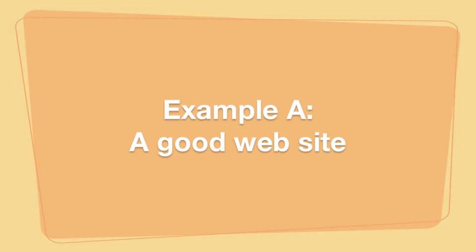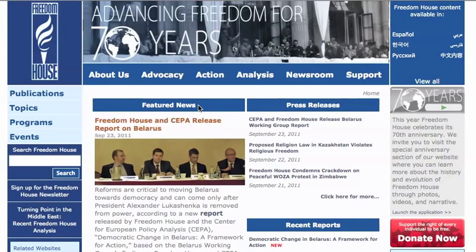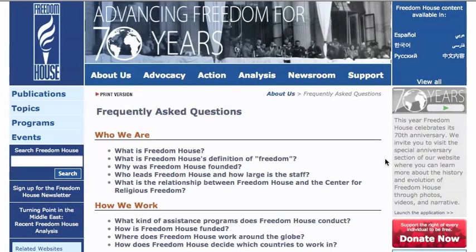First we're going to look at a website that has nothing to hide. It shows us all we need to know about it, which means most of the information here is likely to be accurate. Many websites have frequently asked questions and about us pages to tell you all about them. A quality website with good information should have the answers to the who, what, when, where, and why right in front.